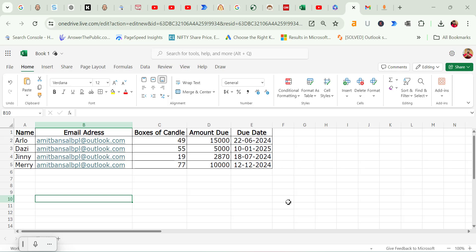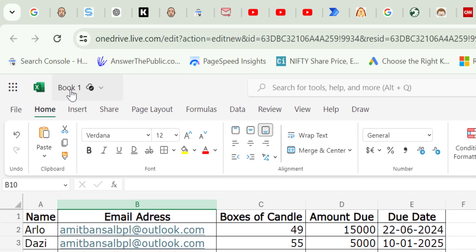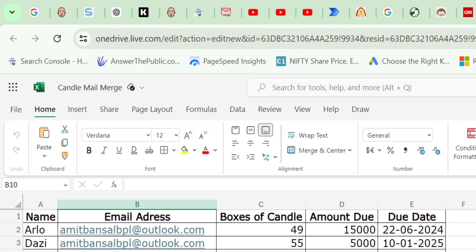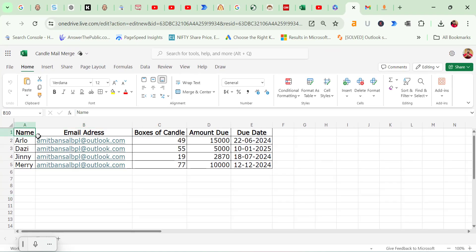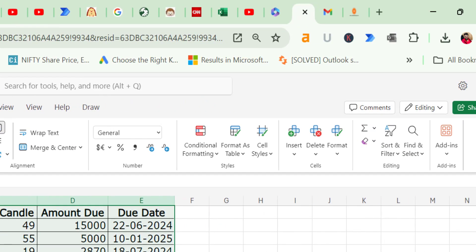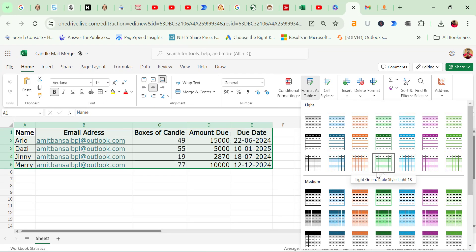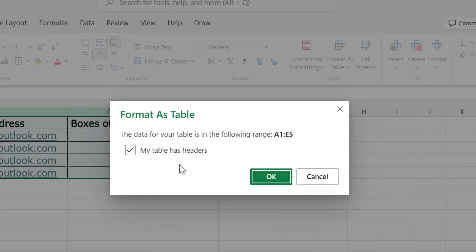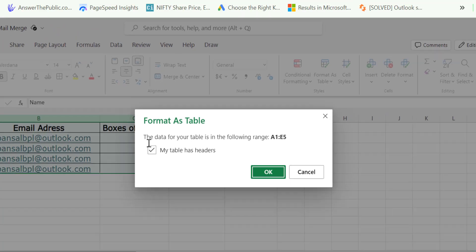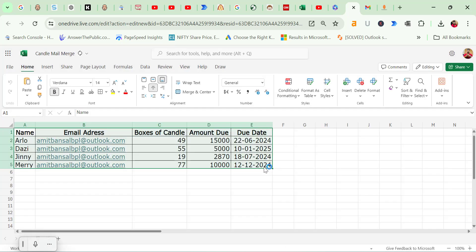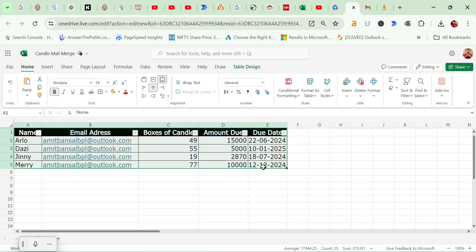After entering all the data into an Excel spreadsheet, there are a couple of things you need to do before moving on to Power Automate. First, rename your spreadsheet for easier identification. Instead of the default Book 1, I have renamed mine to Candle Mail Merge. Next, you need to convert your data into a table format. Highlight all the data with your mouse, go to the Home tab, click on Format as Table in the Home ribbon. Choose any table style you prefer. The design doesn't matter as long as it's formatted as a table. A dialog box will appear asking you to confirm that your table has headers. Make sure the box is checked and you will see headers like Name, Email, Boxes of Candles, etc. Click OK. Now all your data is in table format and you are ready to move on to Power Automate.